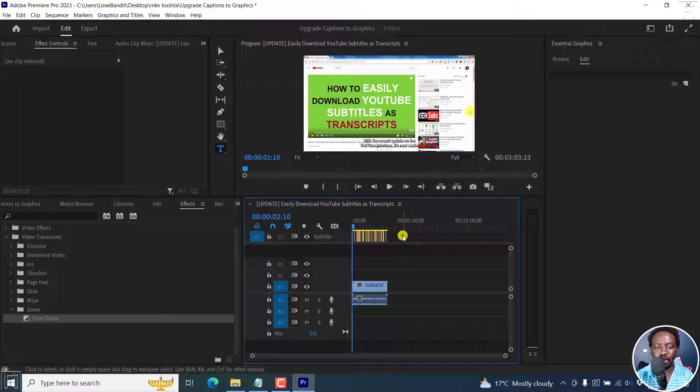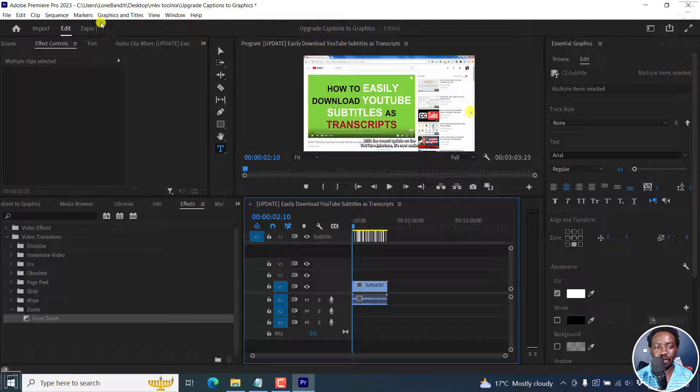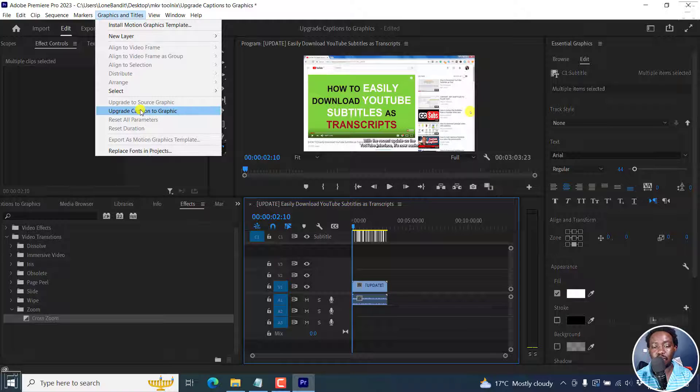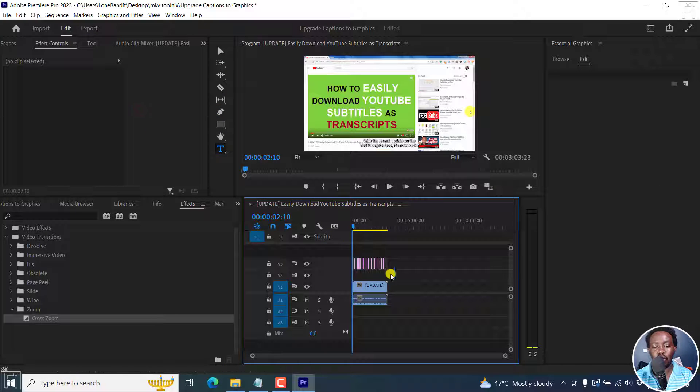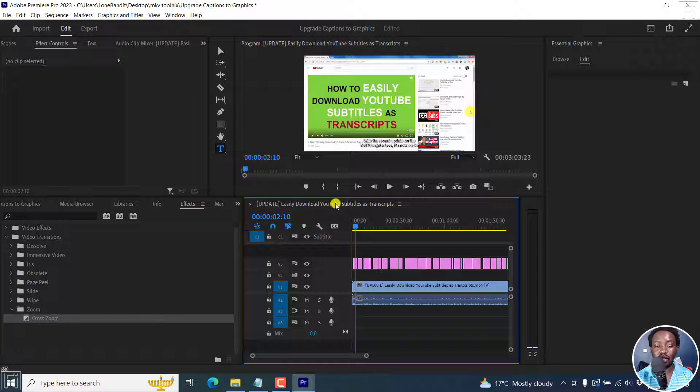So I'll just select this and then go to graphics and titles, upgrade caption to graphics. And all these files are going to be brought down here. And it's really, really awesome.